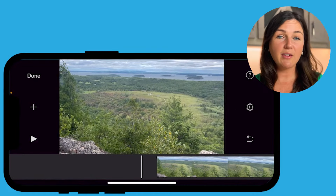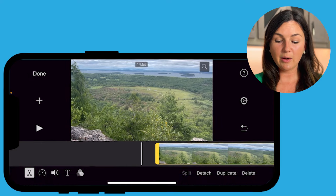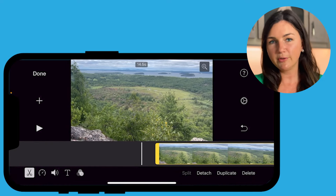So let's get started here. I do have audio on this video file, and I would like to remove it.